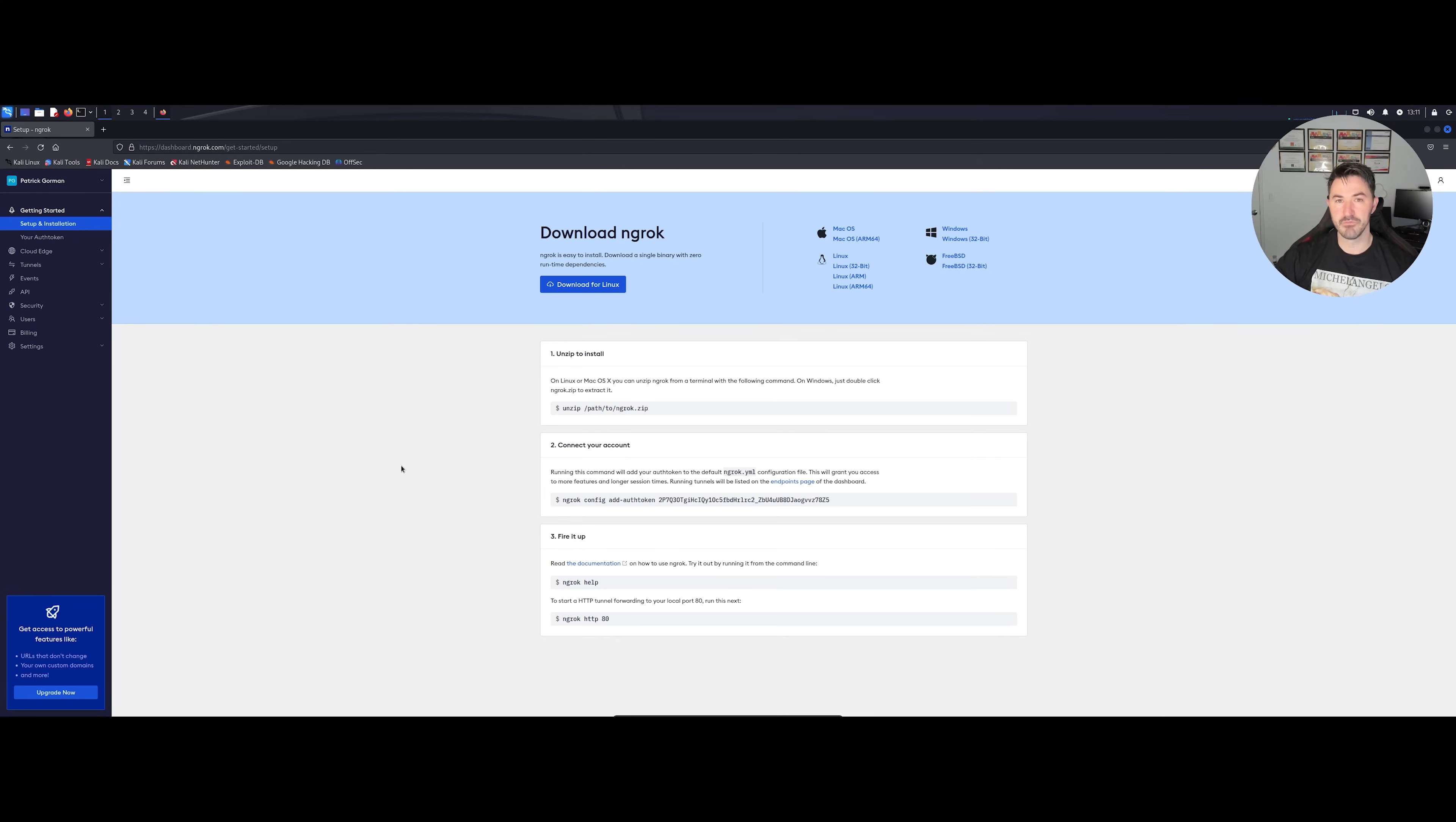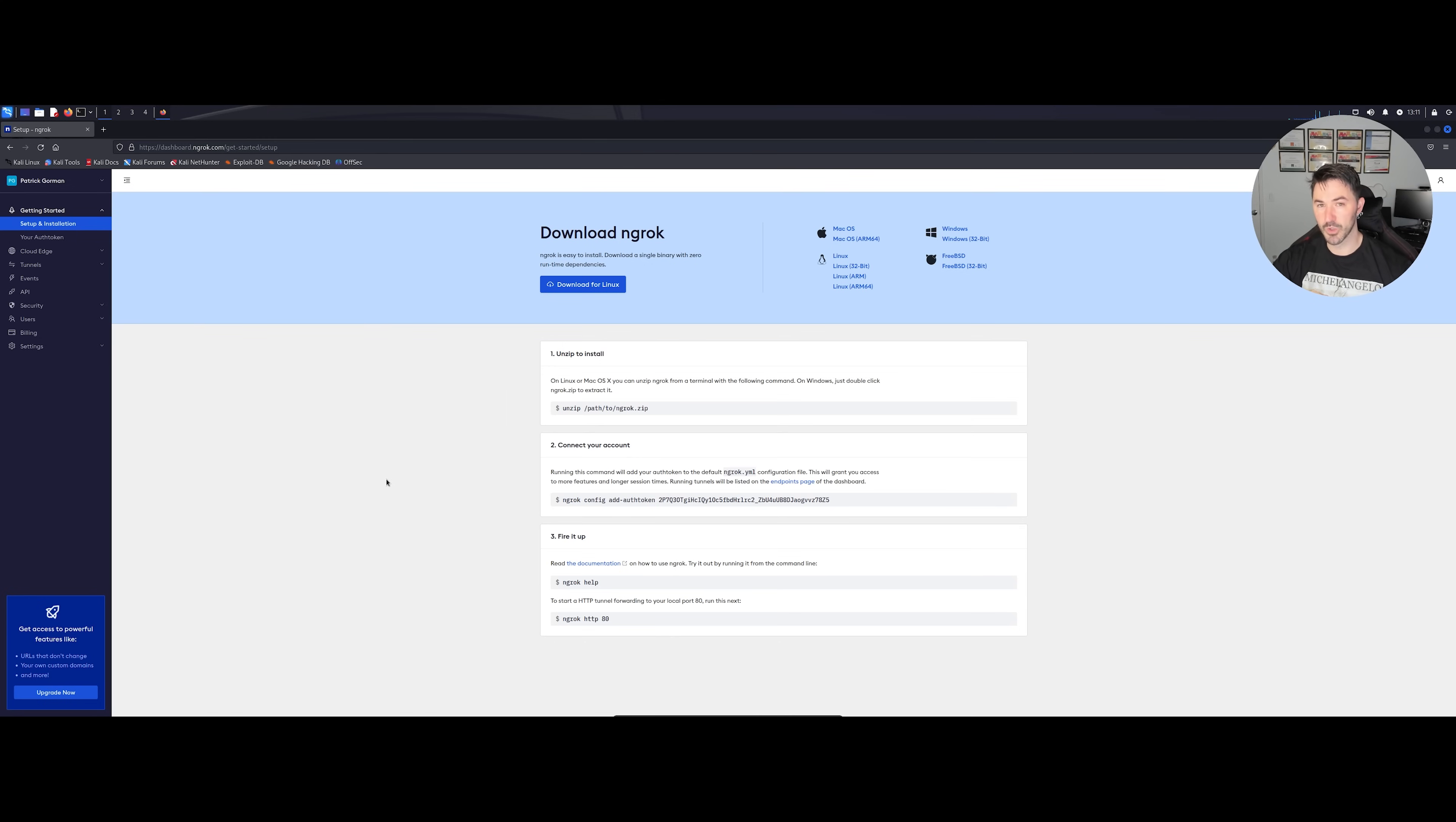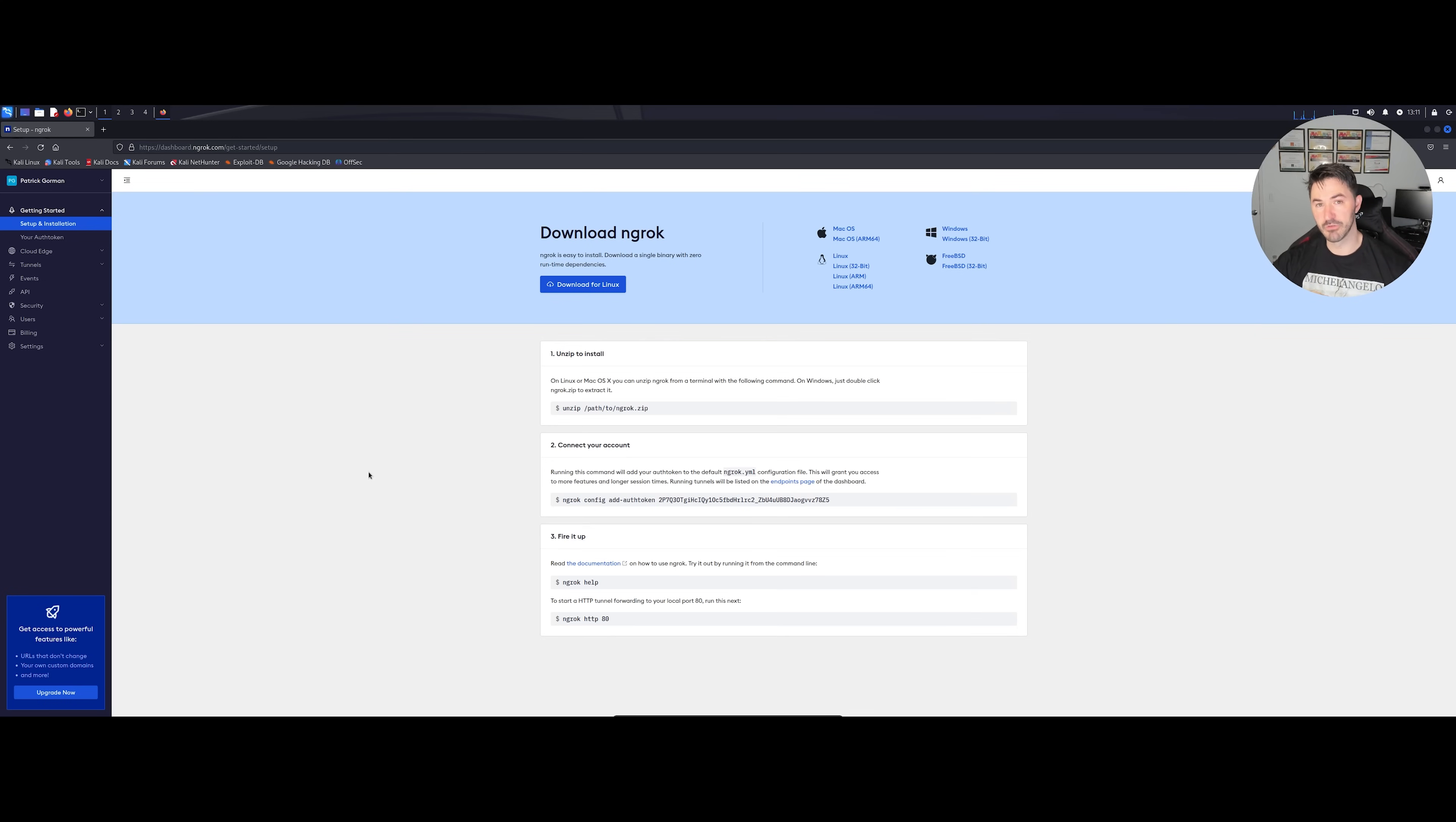Maybe you're hosting a local server, maybe you want to create a phishing campaign and you want to host this locally and have someone access it from the outside world. Obviously don't do anything crazy, do everything that you have permission to do. But this is a tool, it's not a hacking tool or anything like that, it's just a tool to host a local web server, whatever kind of web server you want to host.